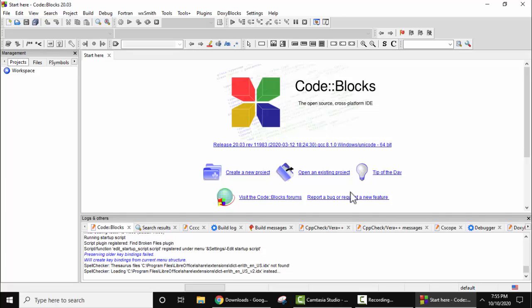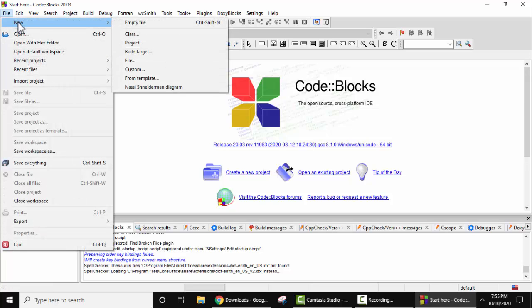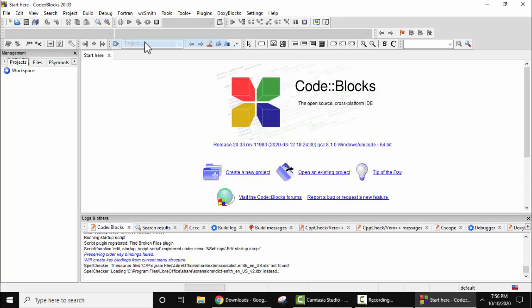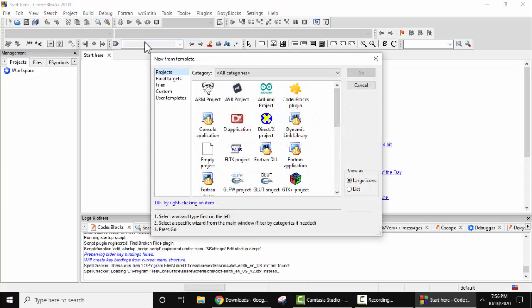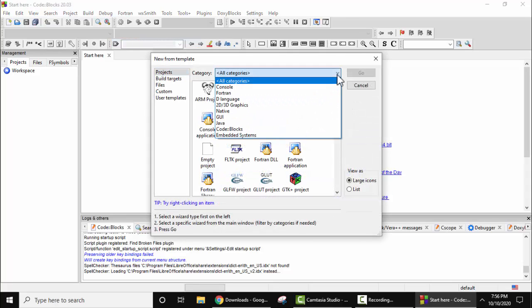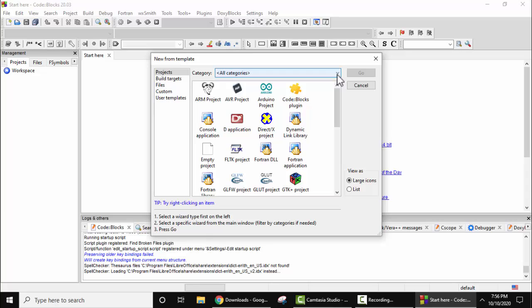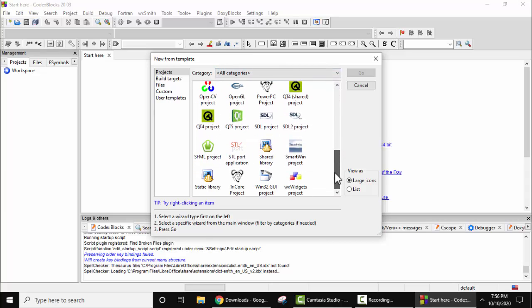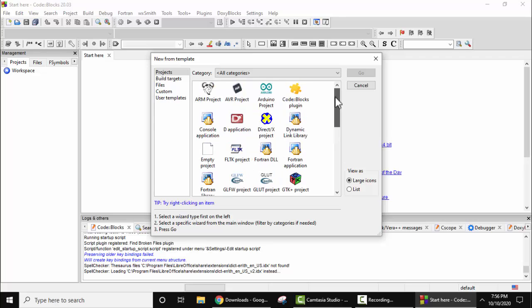Now we will create a new project. You can create a new project from here itself, or you can go to File, click on New, and here click on Project. Here you can see different projects you can create. The categories are visible here. You can see OpenCV, static library, shared library, Code Blocks plugin, D application, dynamic link library, everything.